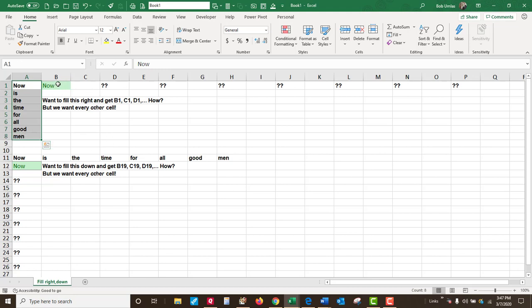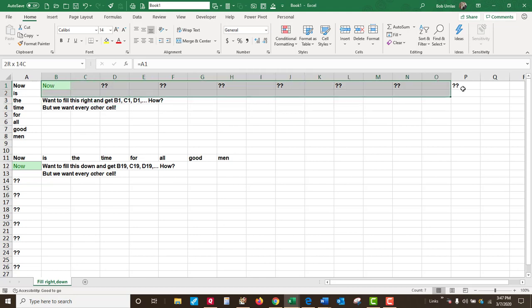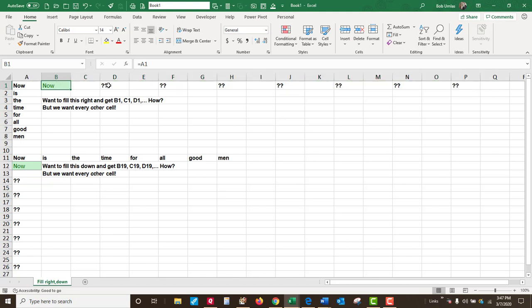If you wanted to copy it to the right from cell B1, off to the right, where every other cell contains like now, and is, and the, you could probably do it with some interesting offset function.